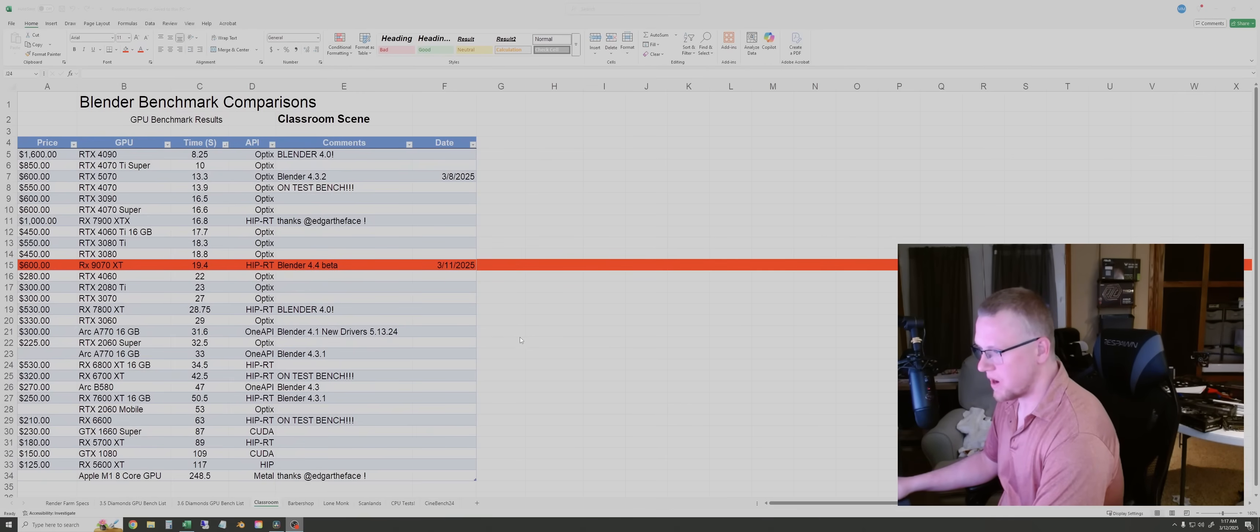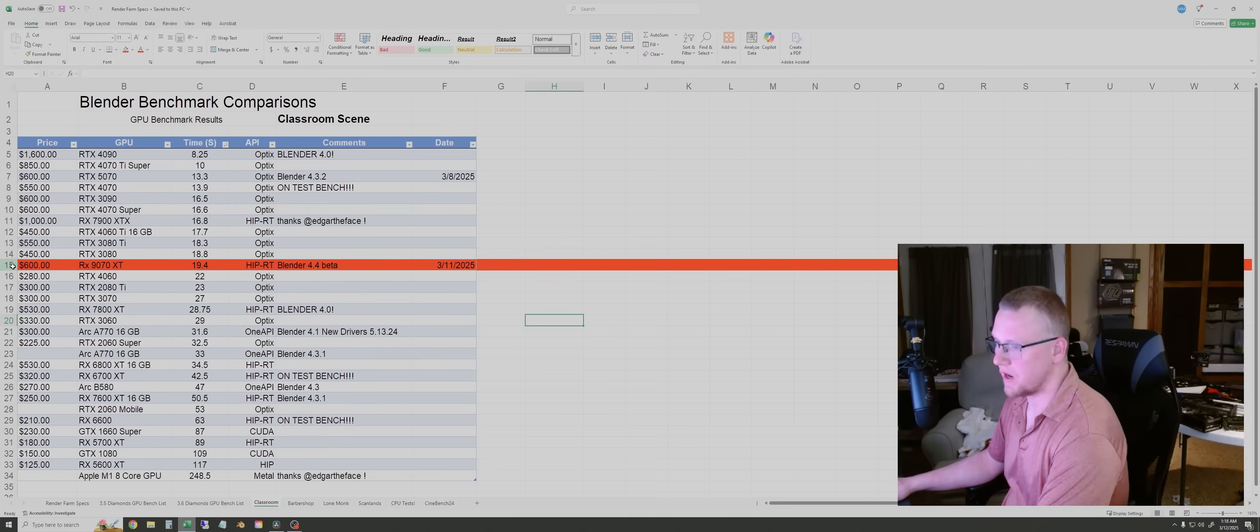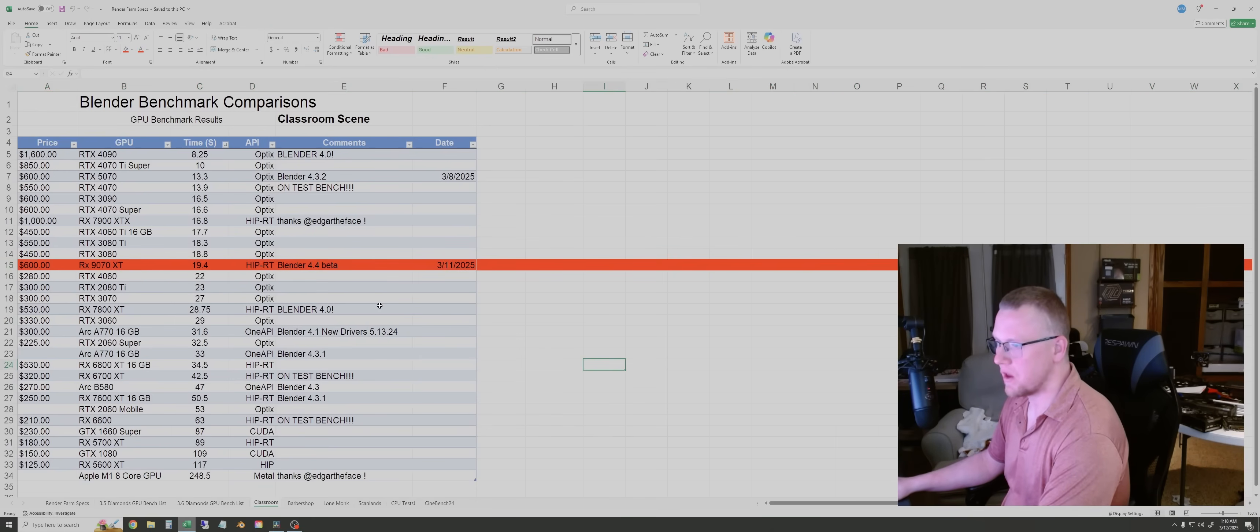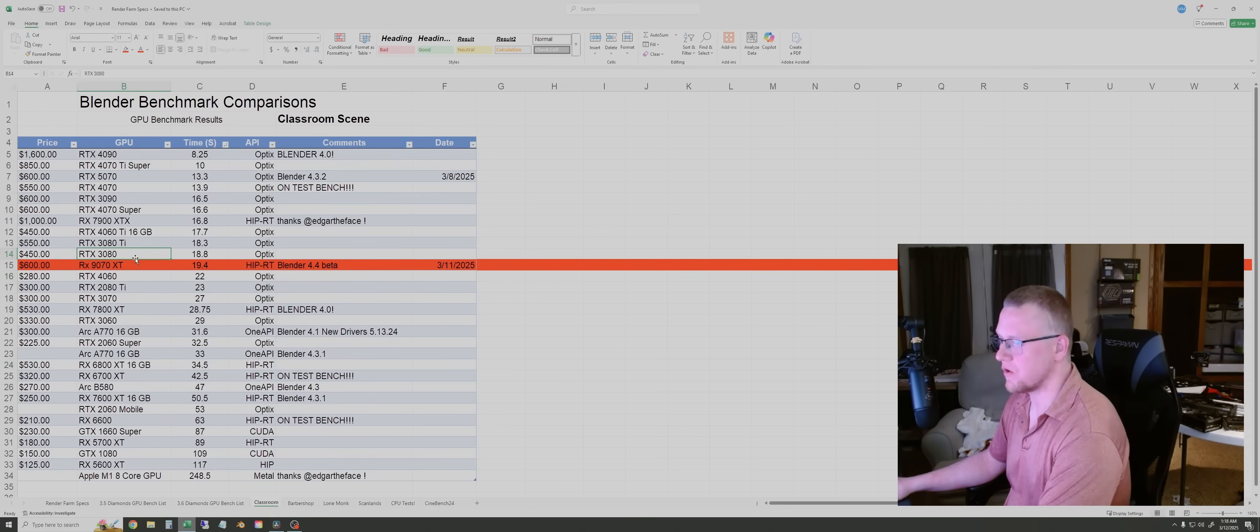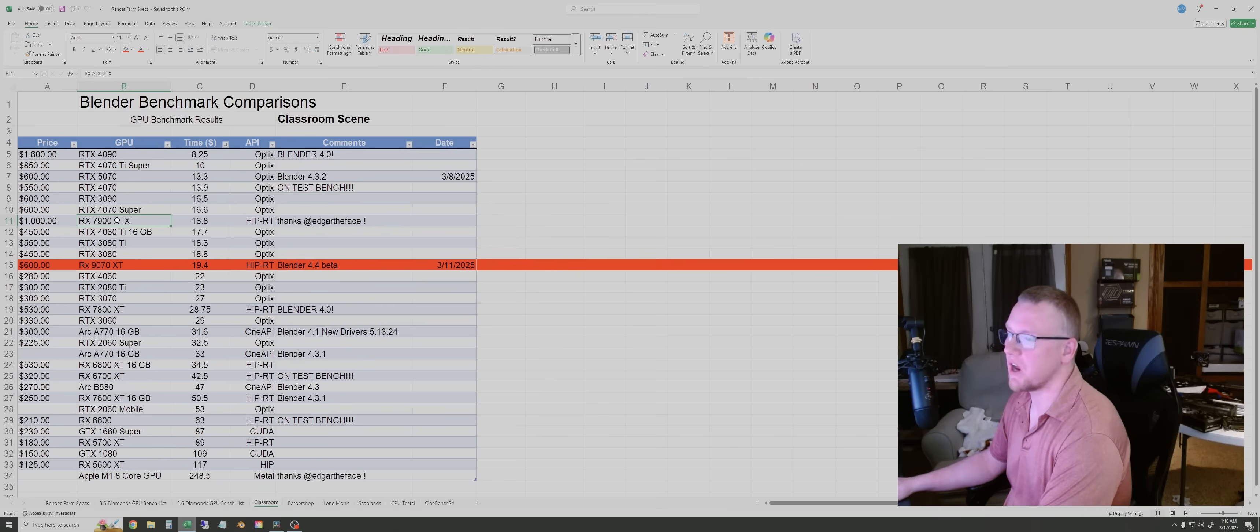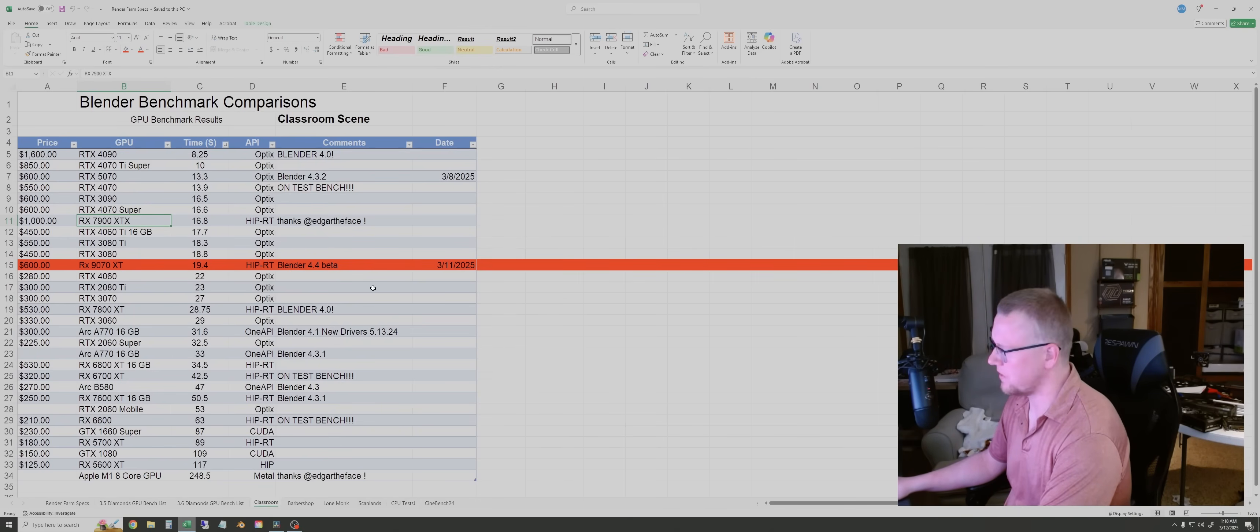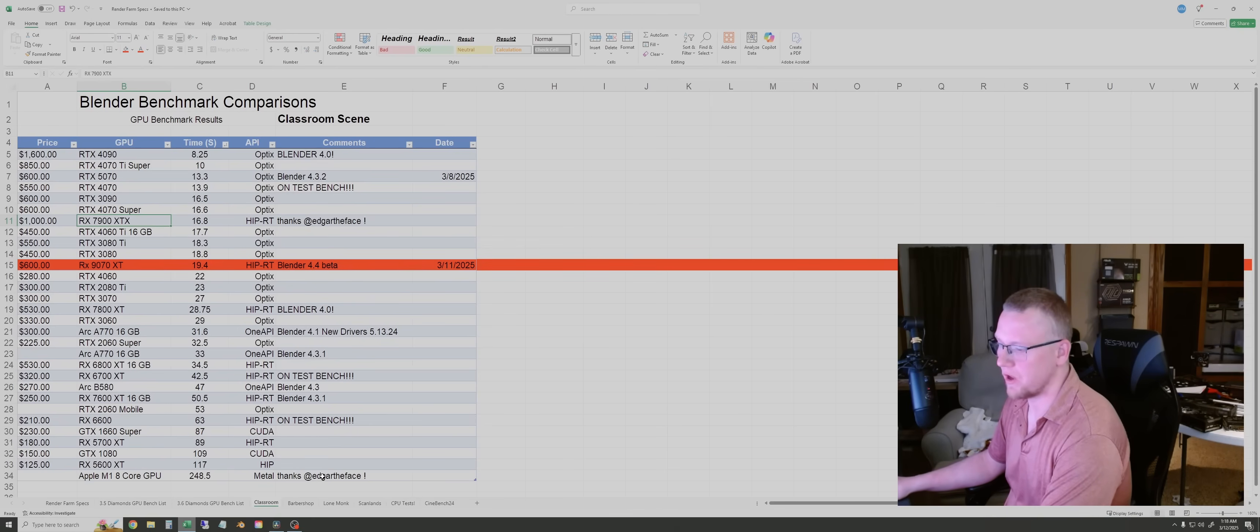Okay, now I've got my camera out of the way, so you can see the data. I've highlighted the new 9070 XT results in a nice AMD red. And we'll go through these four scenes real quick and compare the data. So for this classroom scene, the 9070 XT fell right between the RTX 4060 and the RTX 3080. It lost by a couple seconds to the 4060 Ti, and by about 3 seconds to the 7900 XTX, also from AMD. Again, these are available on community posts once these videos go live. So check there for more information and to reference these if you want to later.